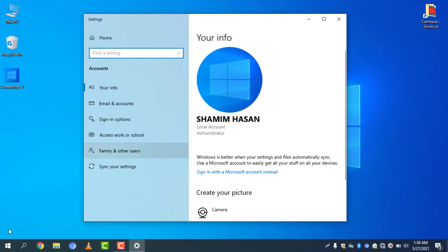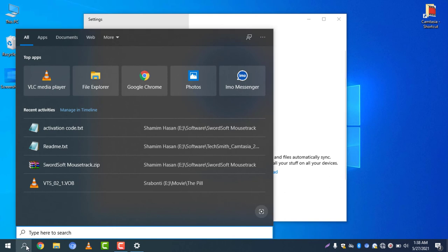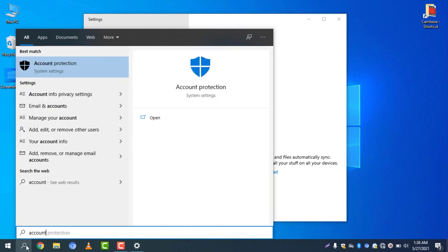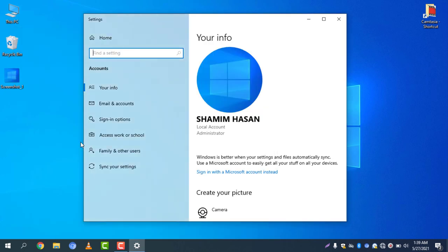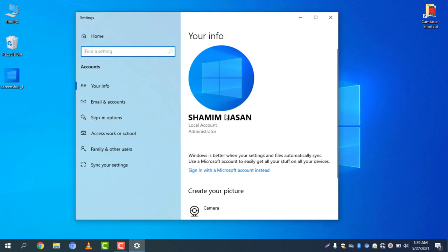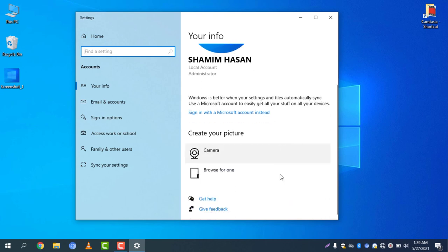You can select Your Account Info here as well. Go to Your Account Info and you can see your local account administrator, your name, and picture are all showing.